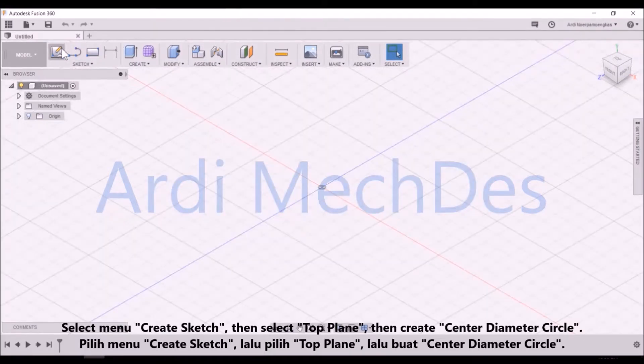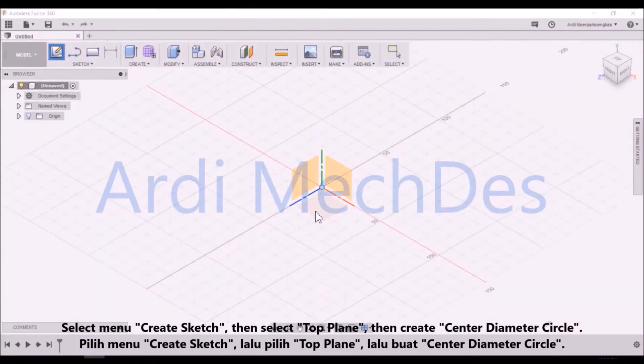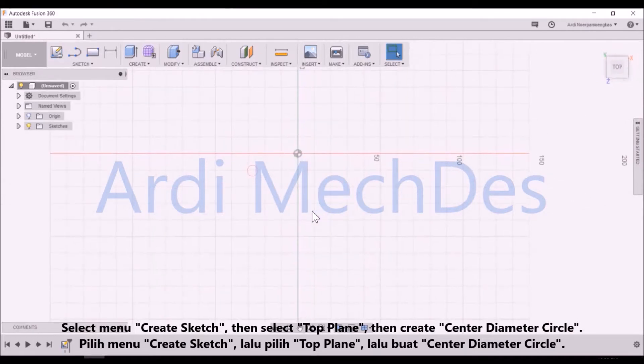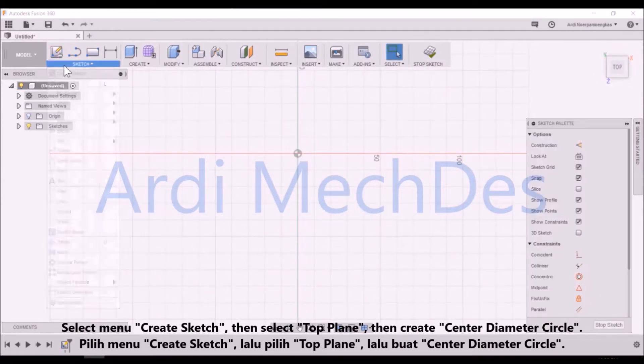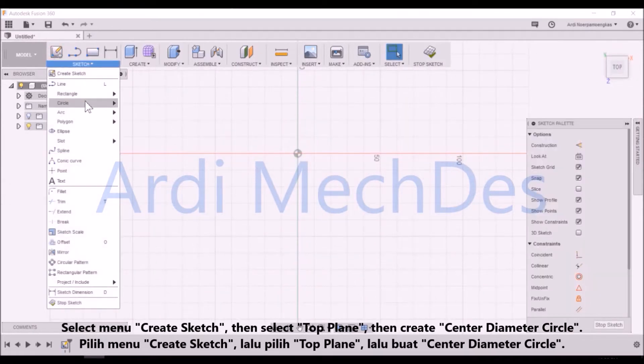Select menu, create sketch, then select top plane, then create center diameter circle.